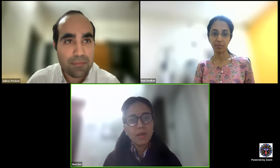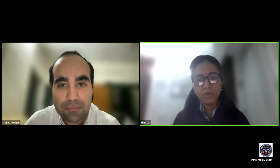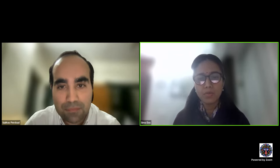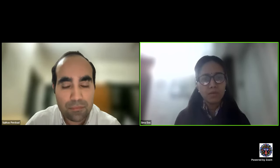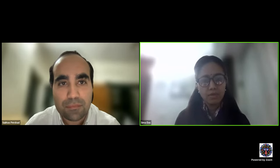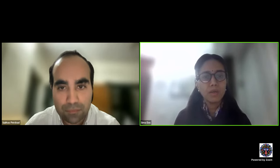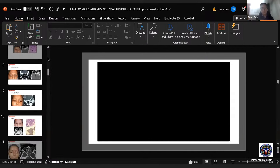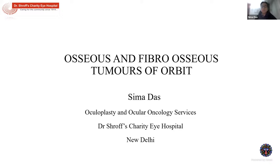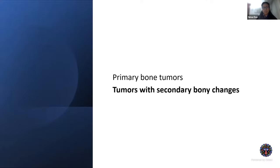Thank you for that introduction. As mentioned, fibro-osseous lesions are probably the less commonly seen lesions of the orbit, but they are important — at least from a residency standpoint. It's important to know the basic theory and also from the point of view of managing some of those cases, since we do see some of them once in a while. It's a very vast list if we talk about orbital bony and cartilaginous tumors, so for simplicity I'll focus on the more important and practically relevant ones.